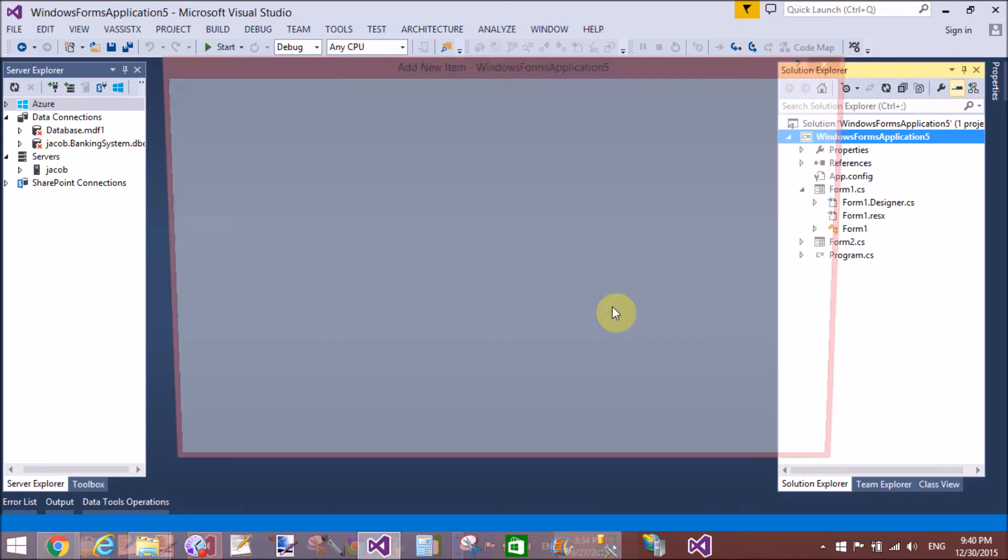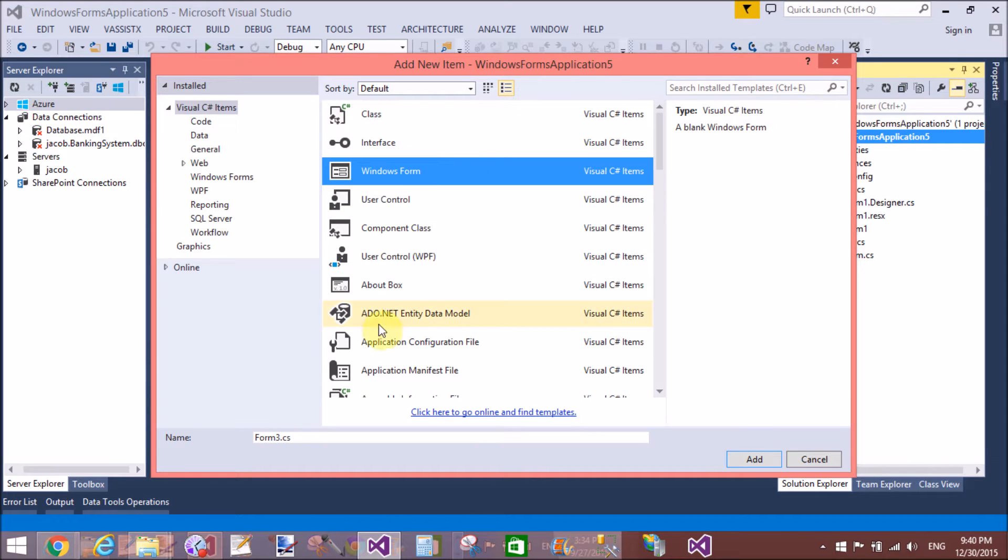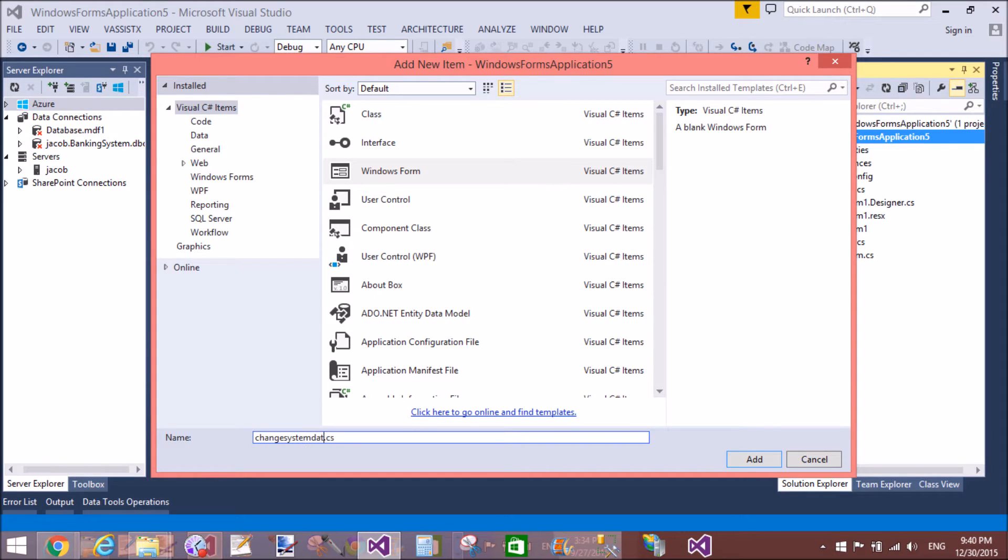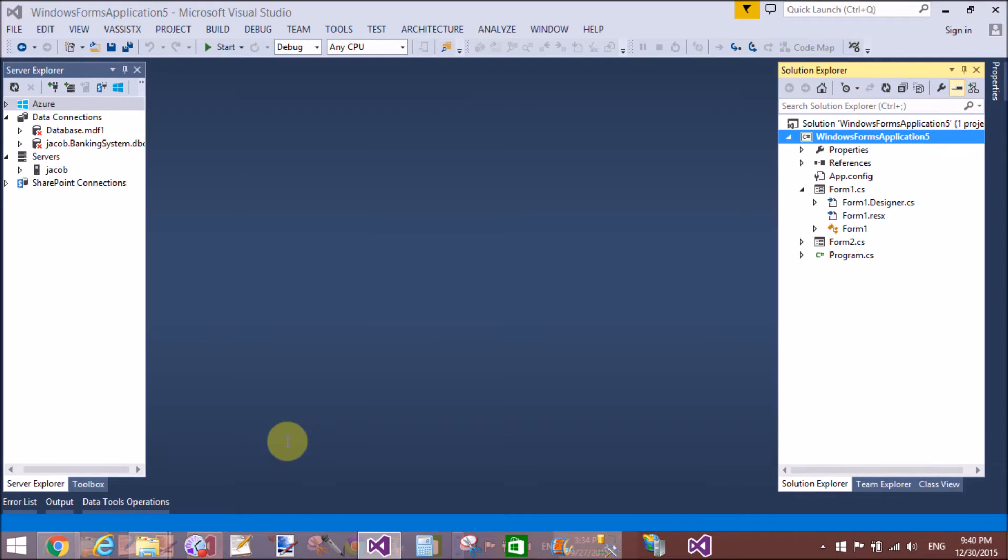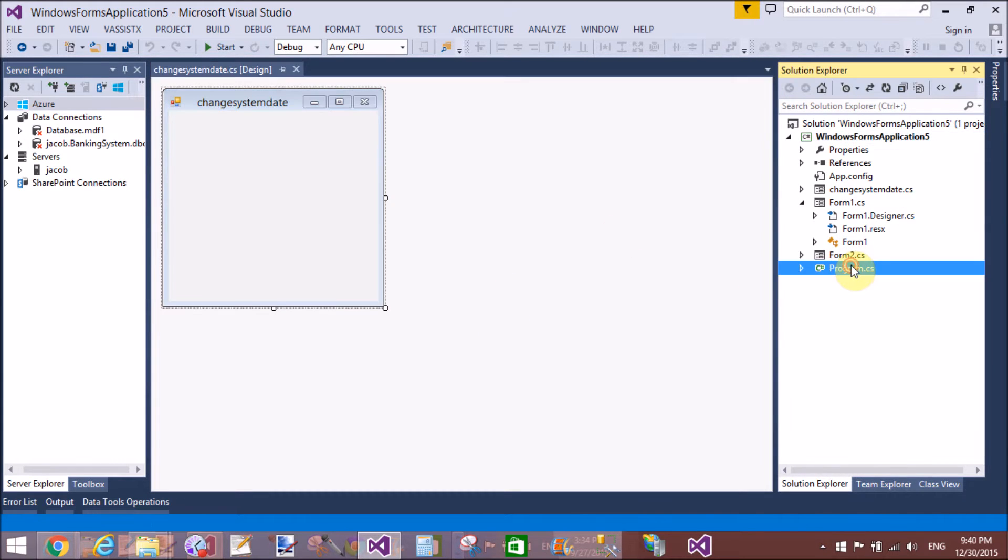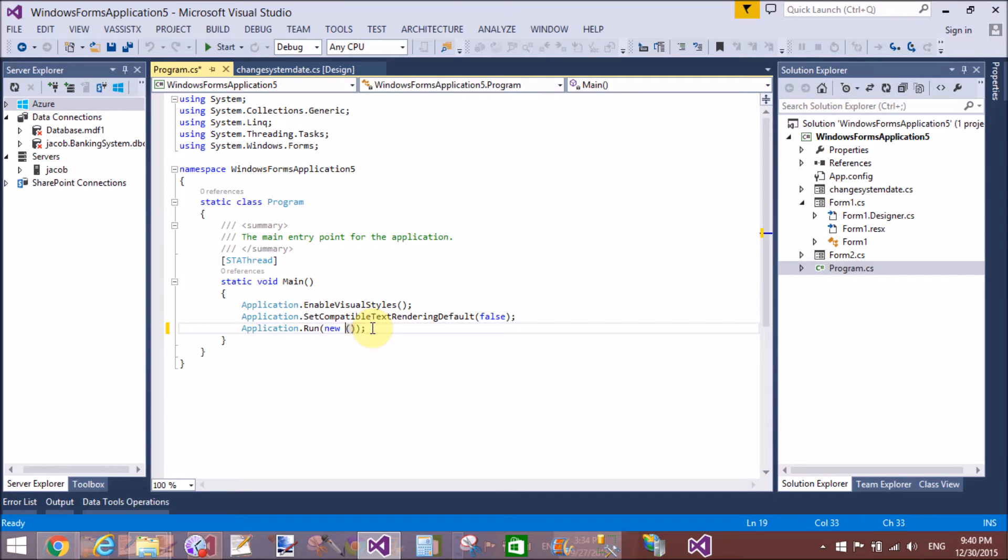Now change the name of the form to 'Change System'. Also change the startup form by using the program.cs file. The name of the file is ChangeSystemDate.